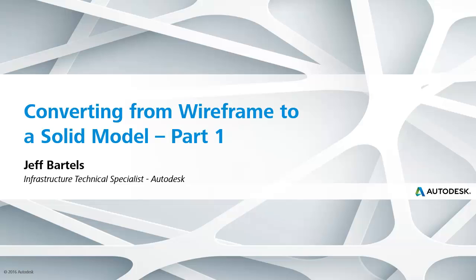In this session, we're going to use Civil 3D to convert wireframe geometry into a solid model, such that it can be leveraged in InfraWorks. This recording represents part one of a three-part series.